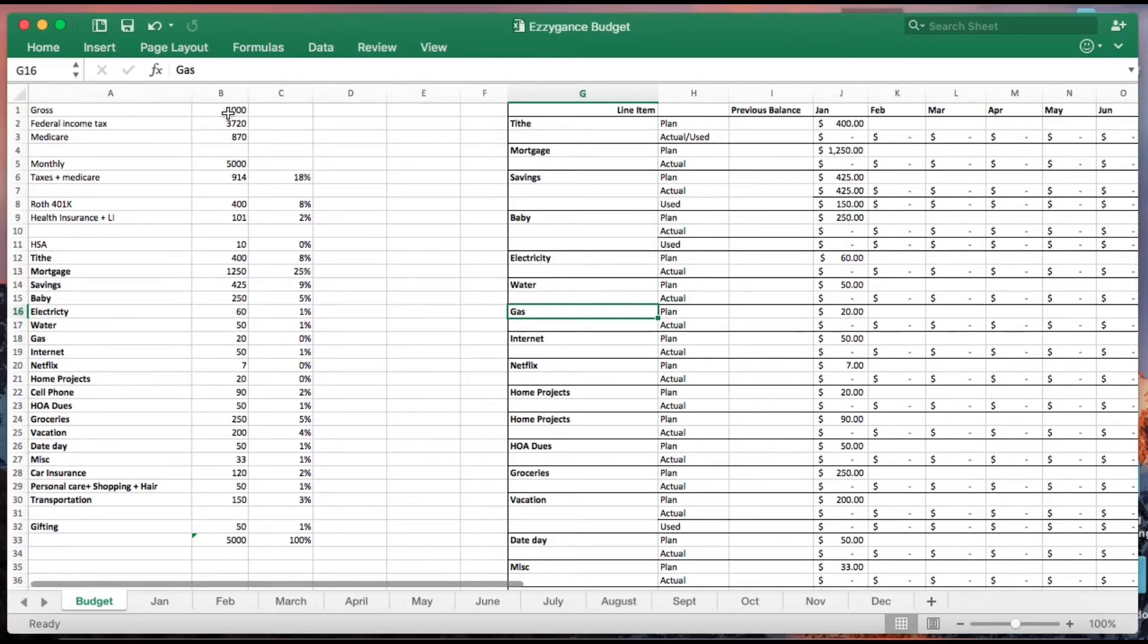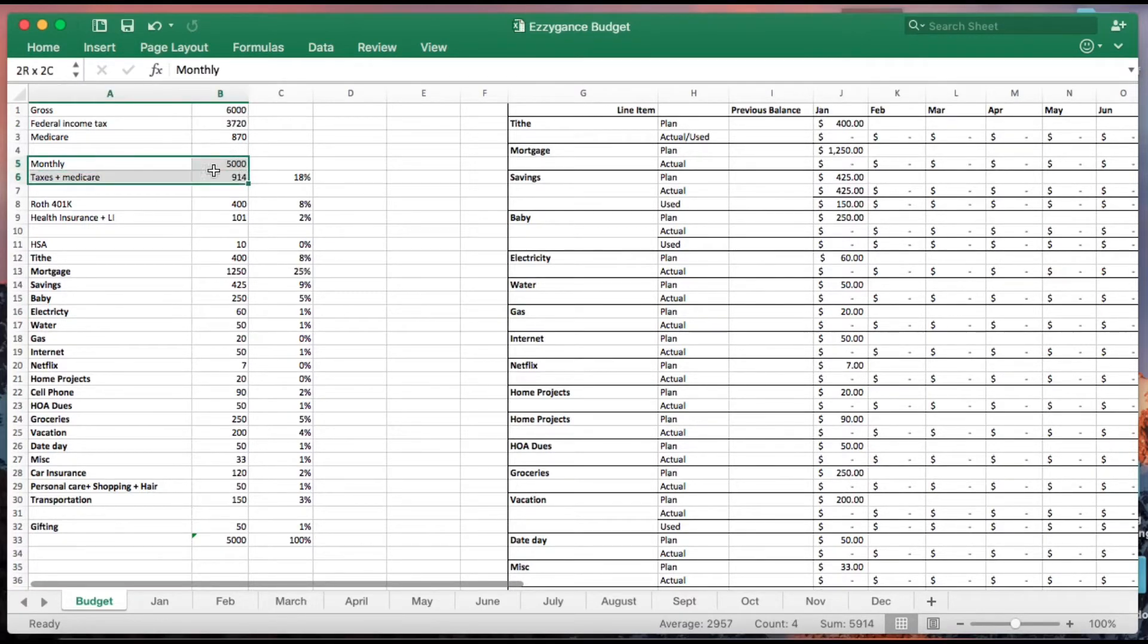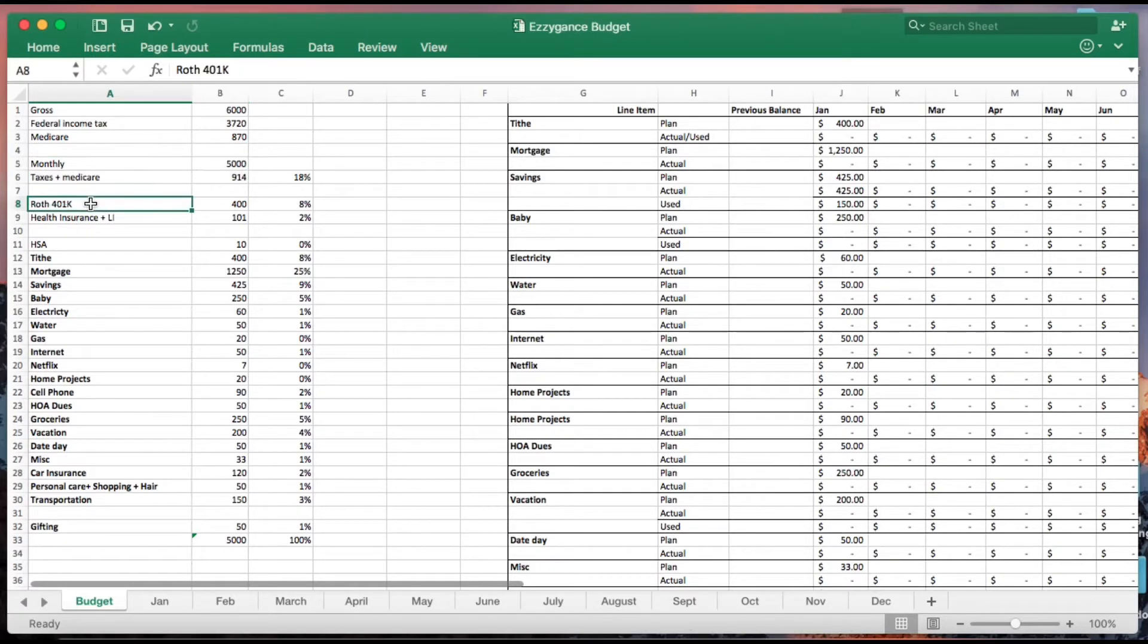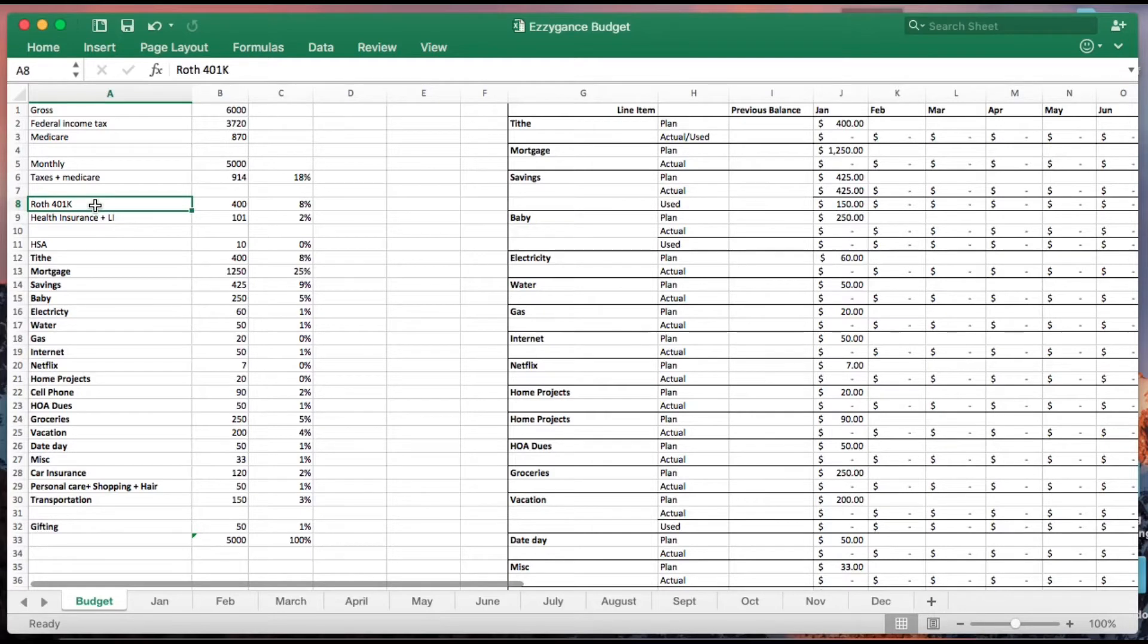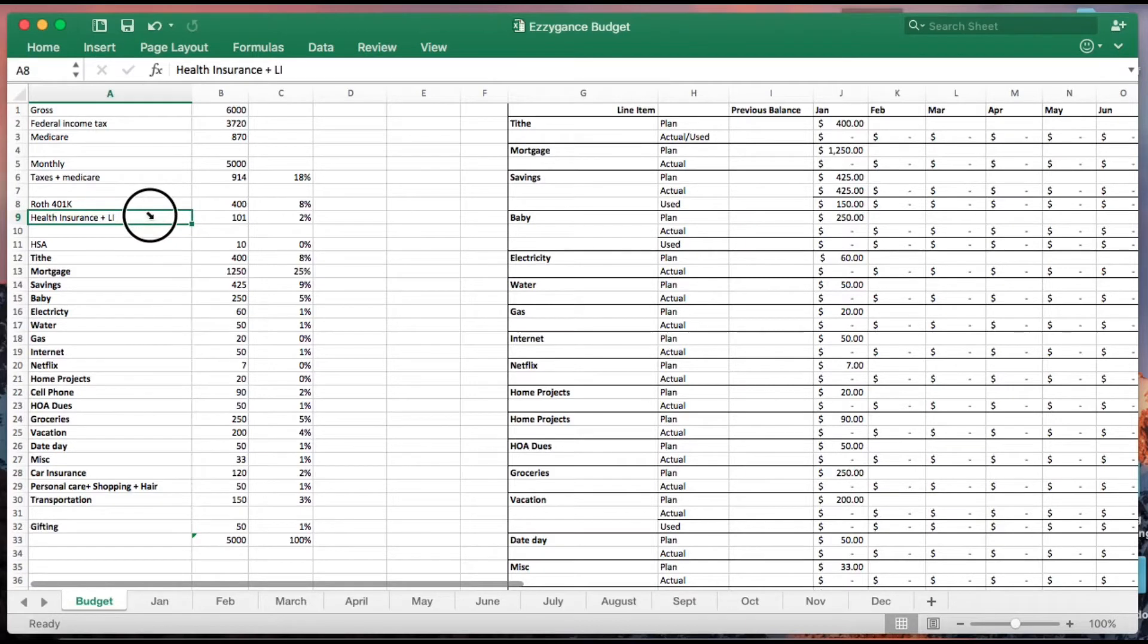You get a copy of your paystub and you want to list all this information beginning from what you earn monthly, the taxes deducted, hopefully 401k is part of your contribution. I personally like the Roth 401k because I want my money to go tax-free. You also want to add whatever expenses go out of your paycheck for medical insurance and life insurance.